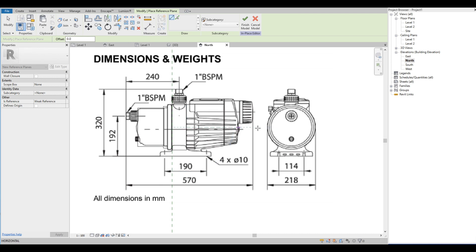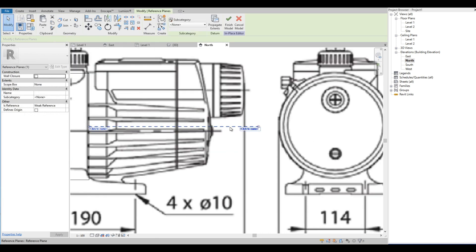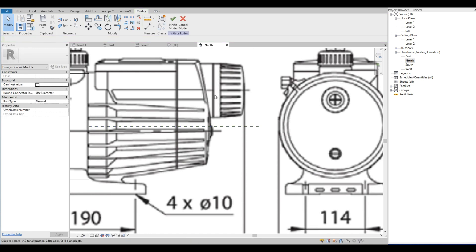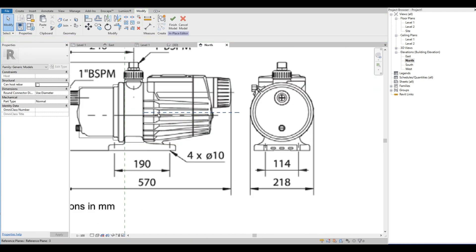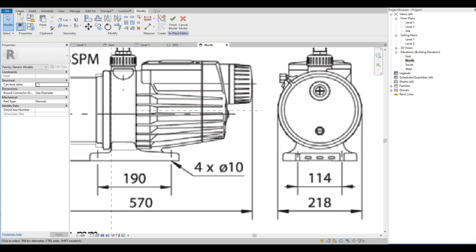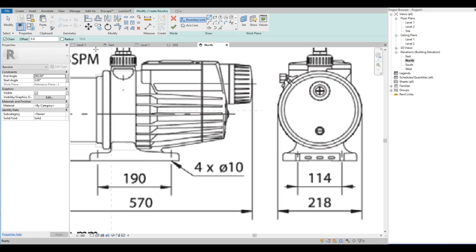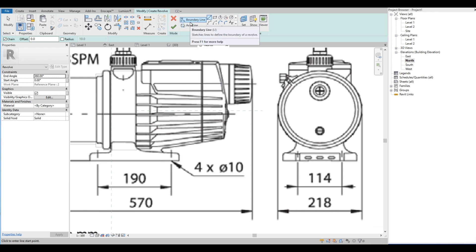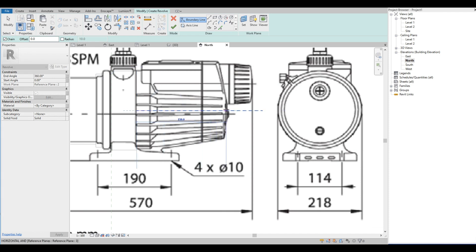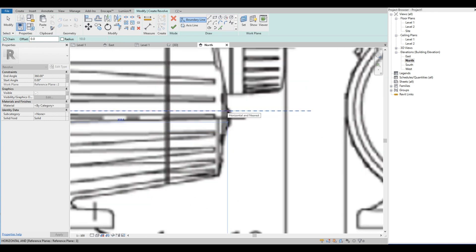We will also add a reference plane. Then we are going to use Revolve to create the back part of the water pump and trace the profile.